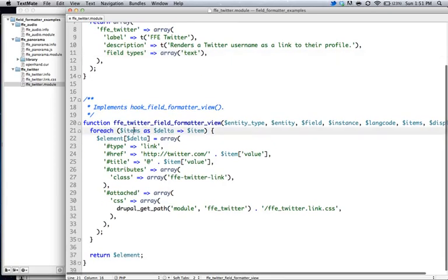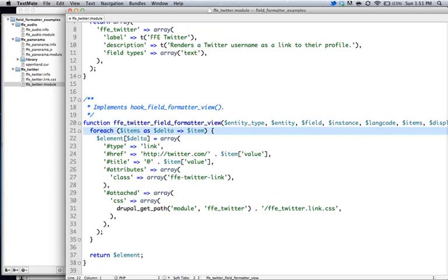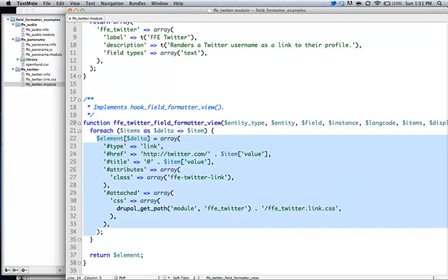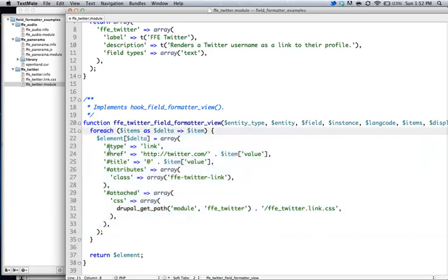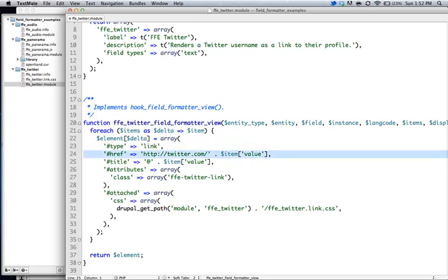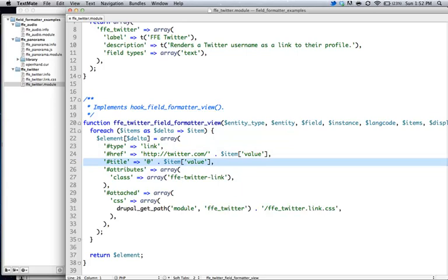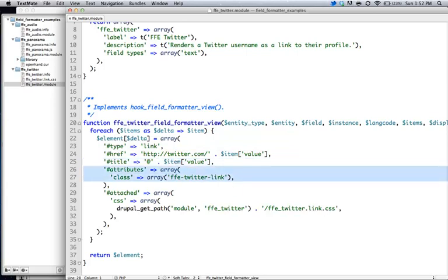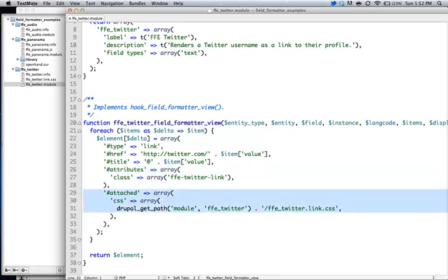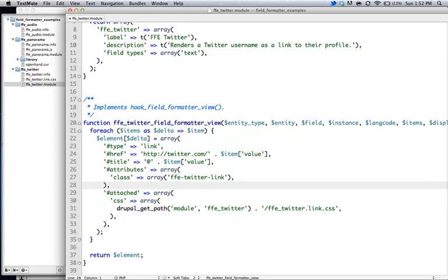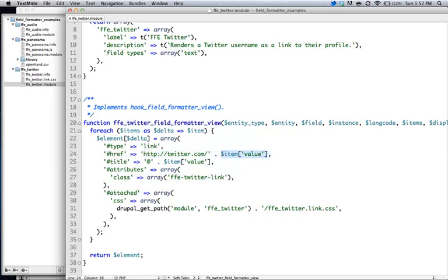And then the second portion of it is saying for each items, even though I just have one, for each of these items, I want to create this render array. So this is a render array in case you guys haven't seen them. So what this does is this basically makes a link. So this render type is a link. And it's expecting some properties: the href value and then the title value and maybe the attributes are optional. And then we're attaching the CSS file that goes along with it. So what this does is it just kind of creates a link tag with these classes. And that's it.